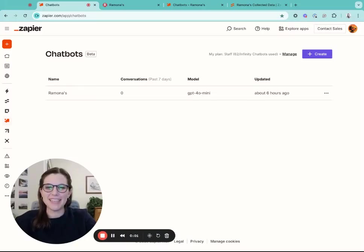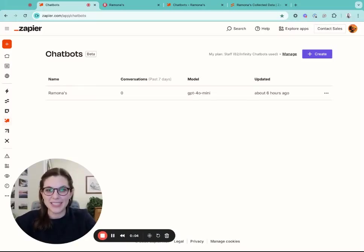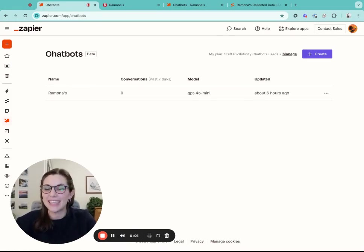Hey there! So I'm going to give you a demo of how you can build a chatbot using Zapier that can help you collect leads on your website.